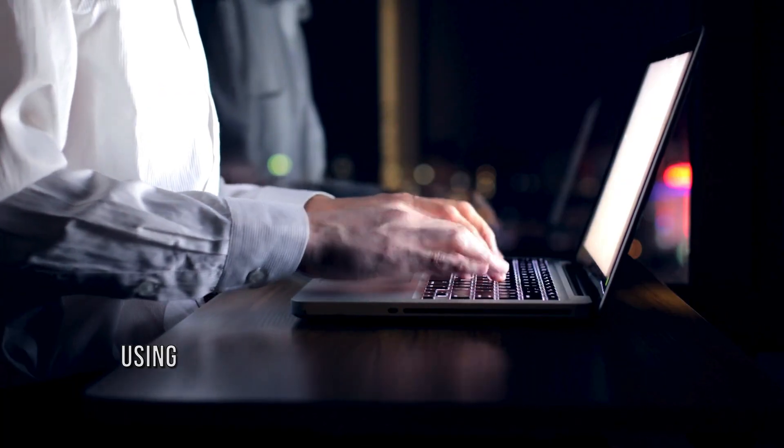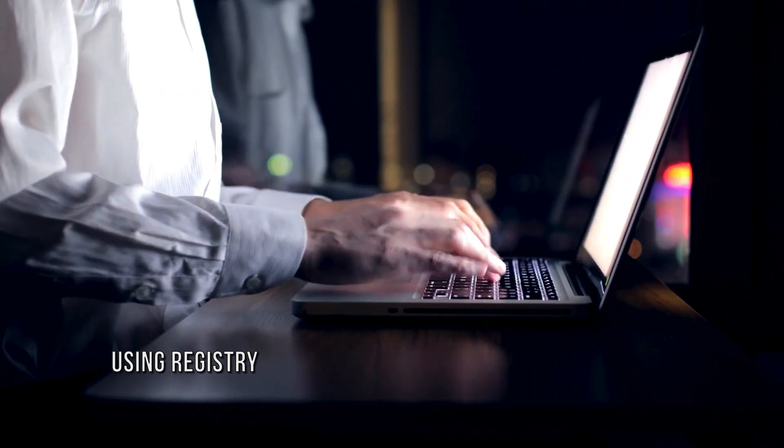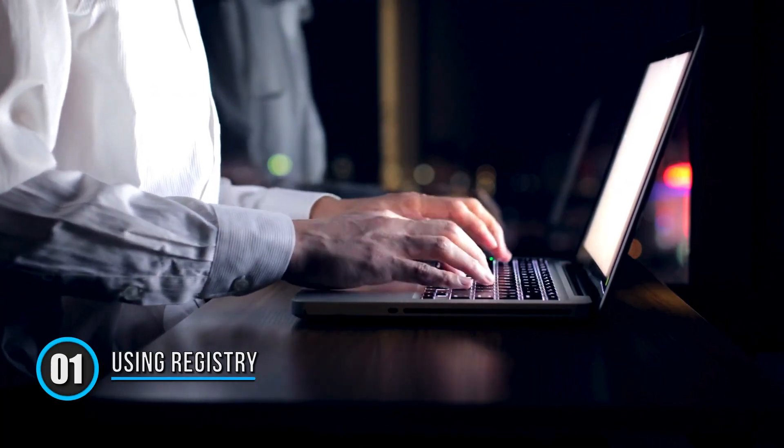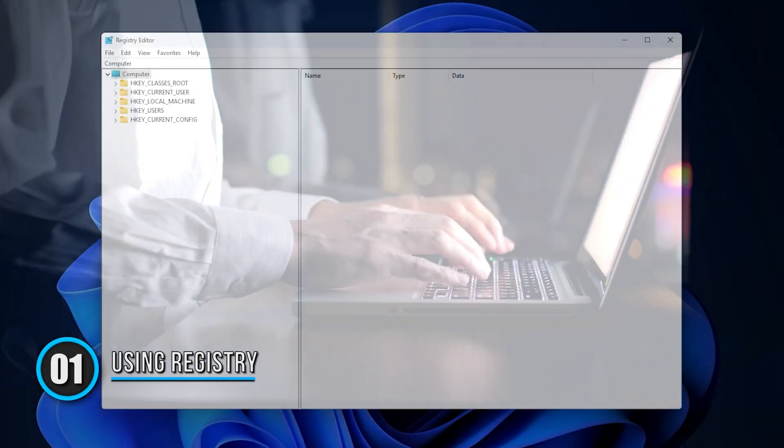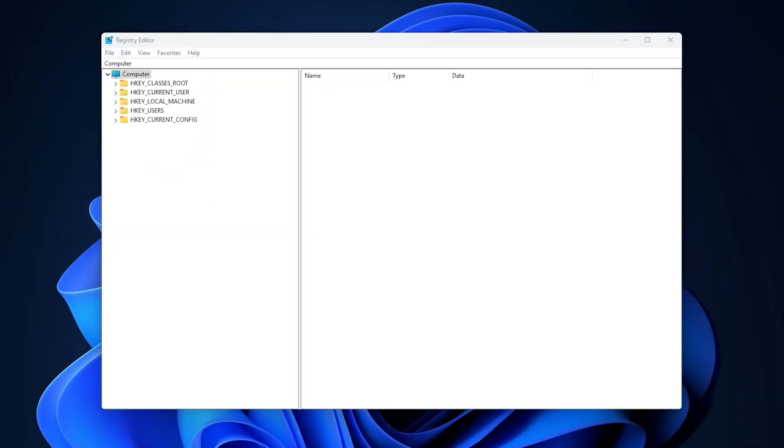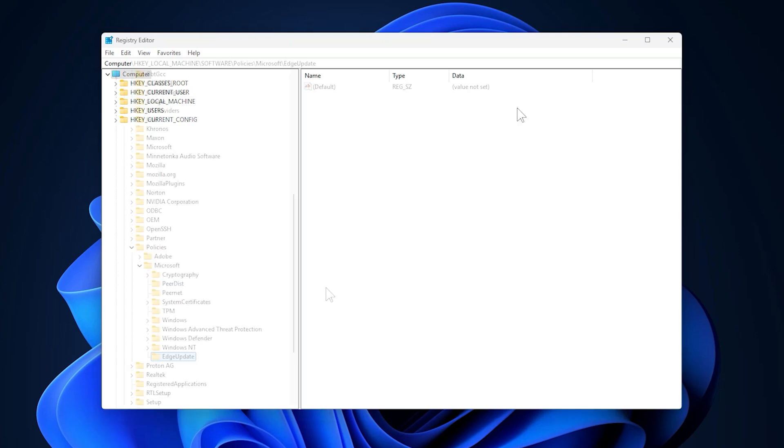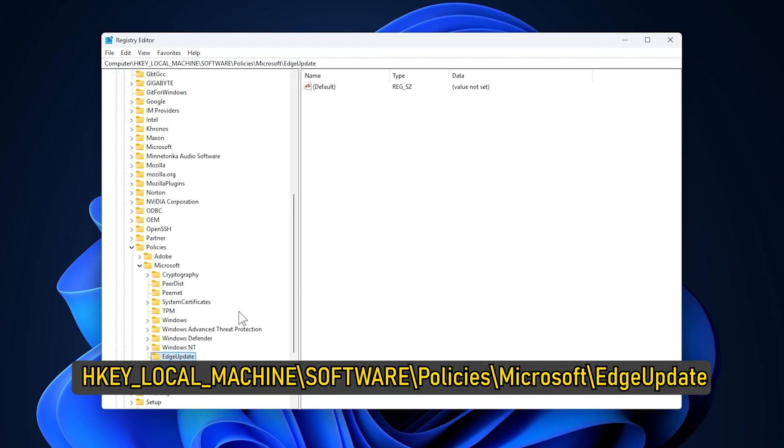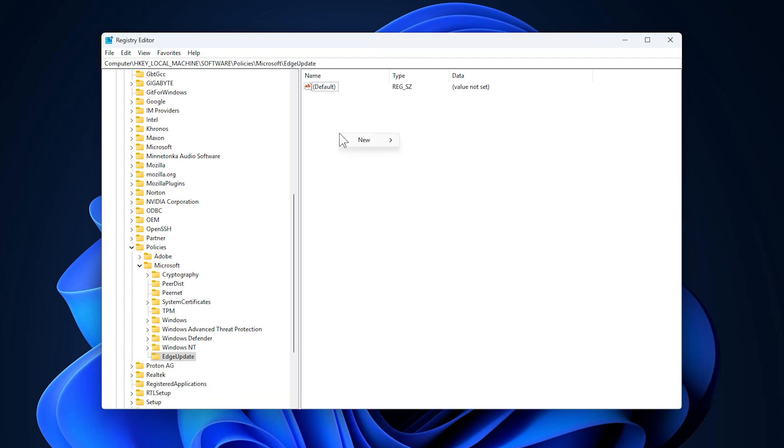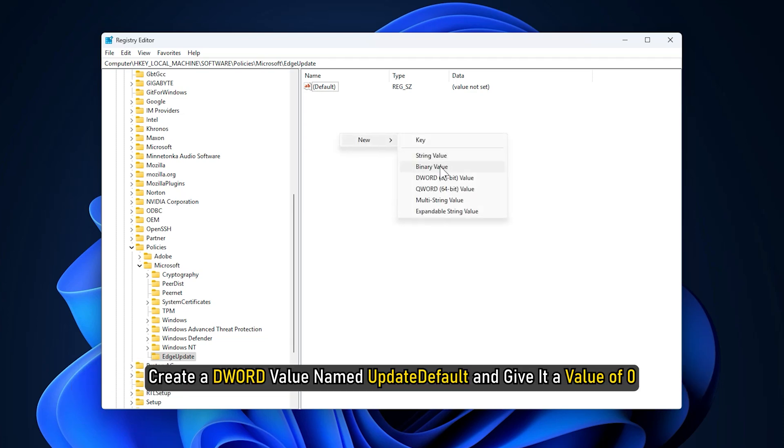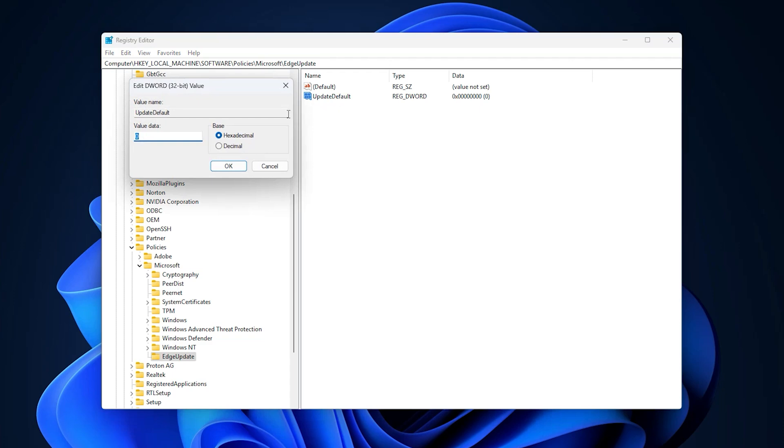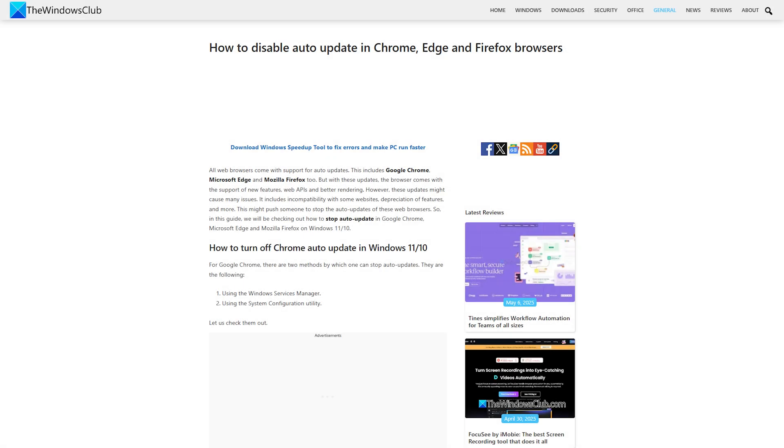Method 1: Using Registry. Open Registry Editor and go to the following key: HKEY_LOCAL_MACHINE\SOFTWARE\Policies\Microsoft\EdgeUpdate. Create a DWORD value named UpdateDefault and give it a value of 0. This will block Edge auto-updates. For more details, follow this guide.